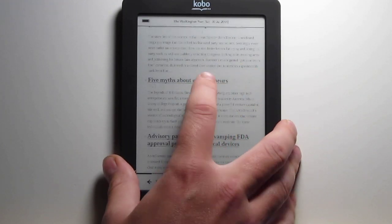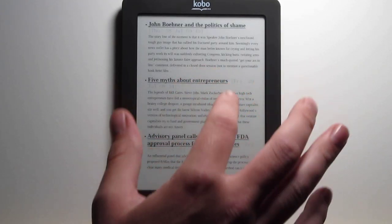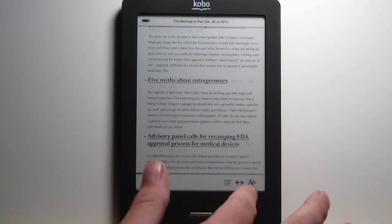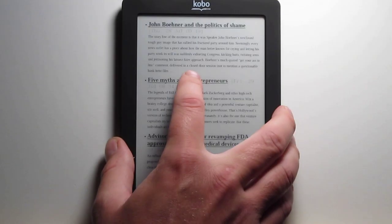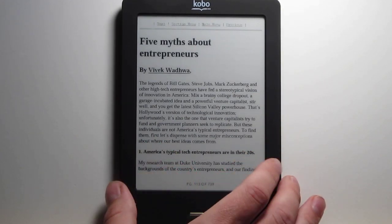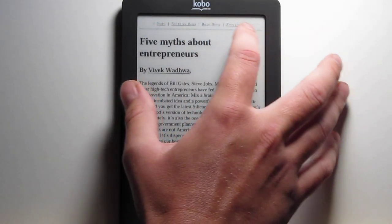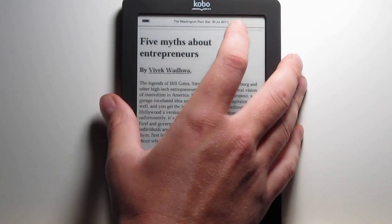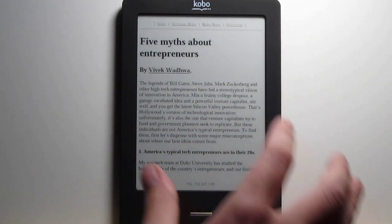The Kobo Touch kind of doesn't work the greatest for activating hyperlinks — you have to do it just right. You have to tap it and then let go. A lot of times it pops up the on-screen options instead. The hyperlinks just aren't working very well. It's a little bit harder to navigate. You have your next section, previous sections, and main menu up here, but it's just pretty hard to get the hyperlink to activate.